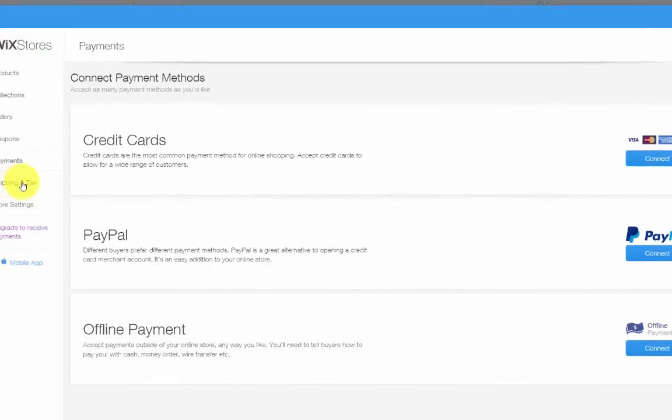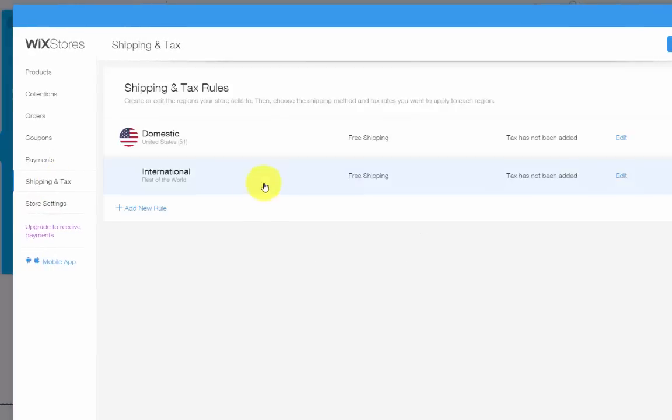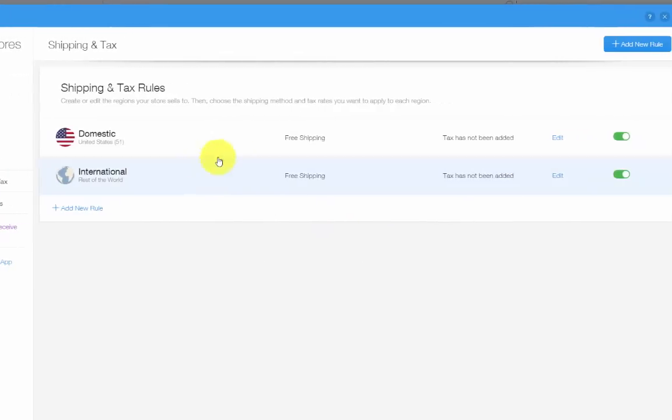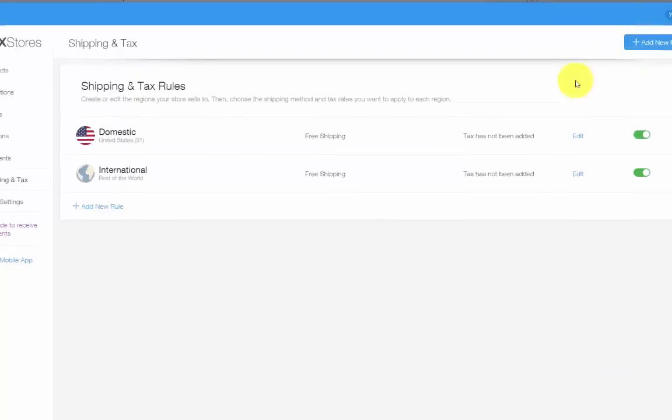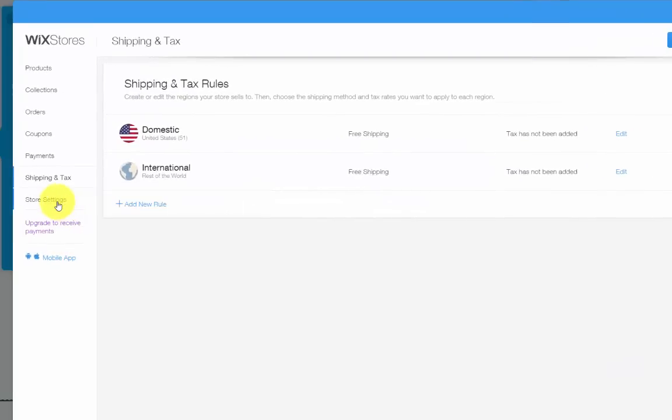Finally, shipping and tax. This is where you choose domestic shipping, international shipping. You can add new rules. Pretty simple to do. You go through and customize it to your shipping needs.